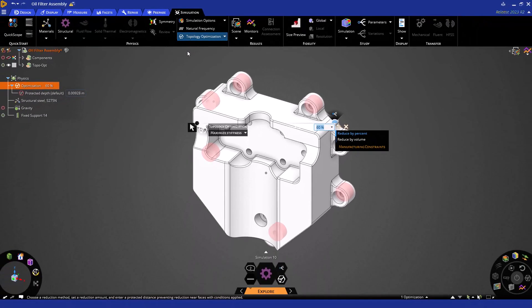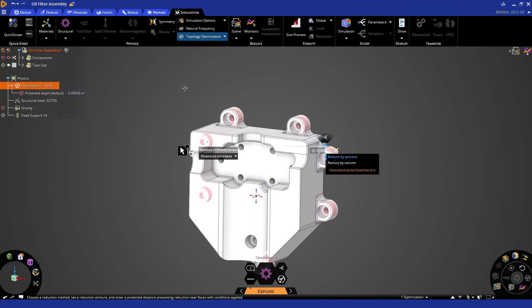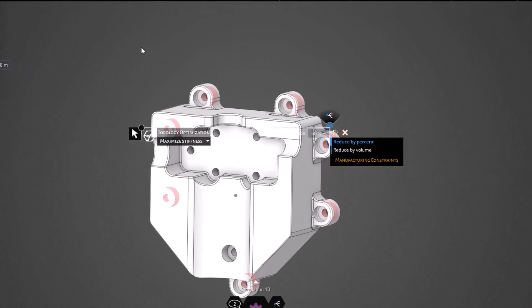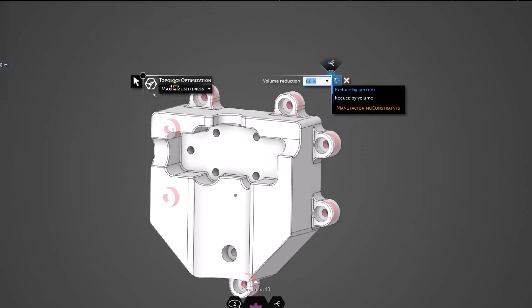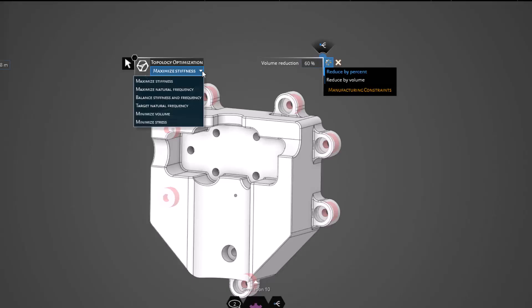Upon selecting topology optimization, we are greeted by our heads-up display. This heads-up display allows us to control a variety of different options related to topology optimization including our objective, targets, as well as manufacturing constraints. On the left side of our heads-up display, we can access our objectives as well as scope the body for optimization.